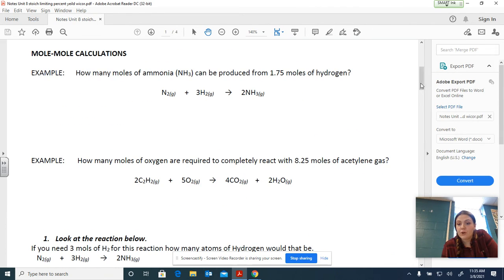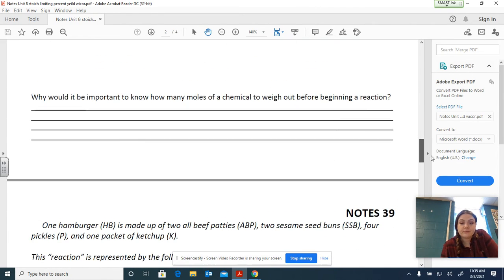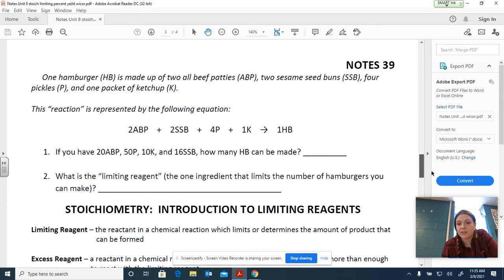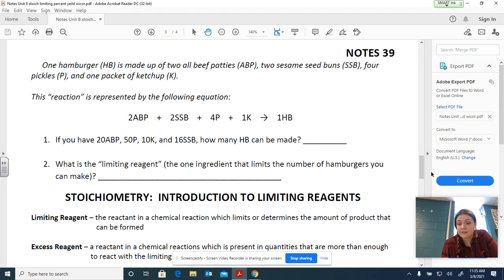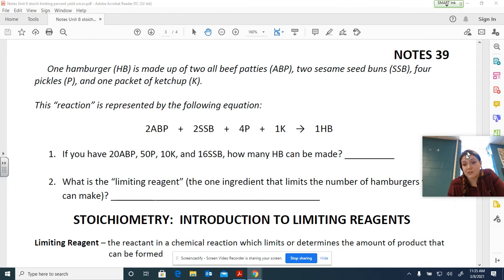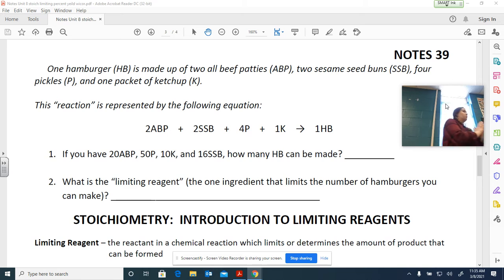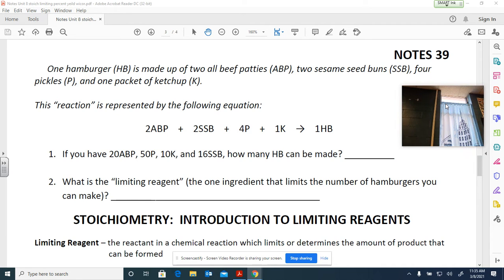We're recording notes 39 over introduction to limiting reagents or limiting reactants — we won't go past an introduction. So this really will be all we learn about limiting reactants today. There's one more thing after this, and then we're done with this unit, so we are coming to a close.